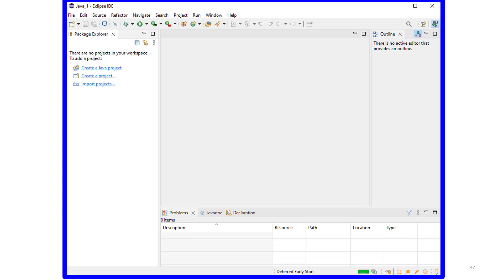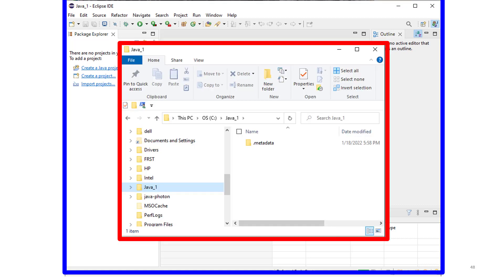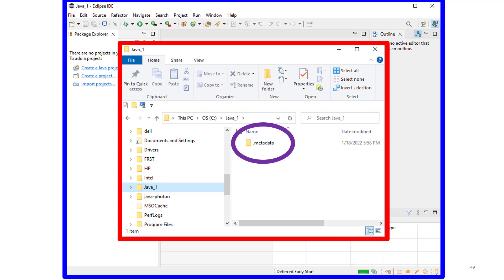If you bring up File Explorer and navigate to your workspace folder, folder java_1, you'll see this folder, .metadata. Eclipse created this to store any configuration data that would be generated in any settings changes you might make for this workspace. If we had made that change, the setting change would be stored here.